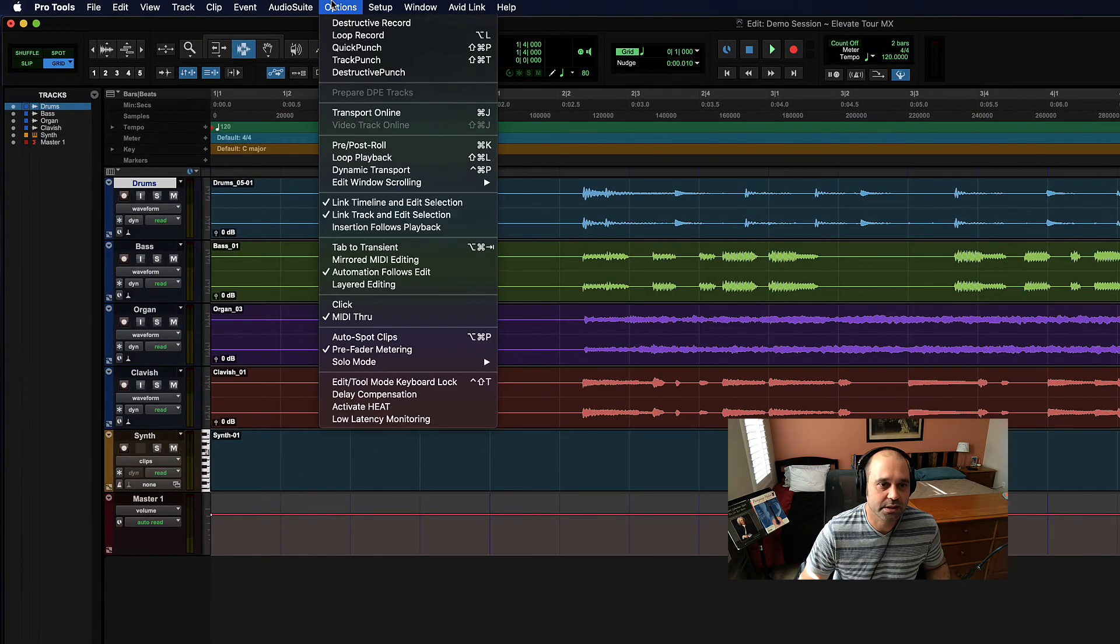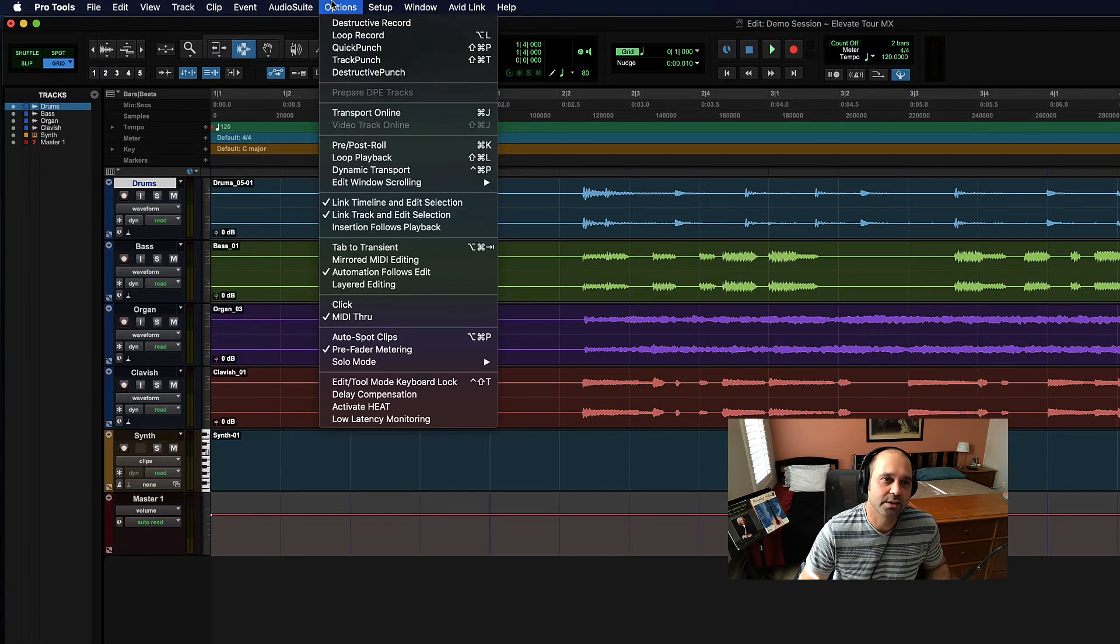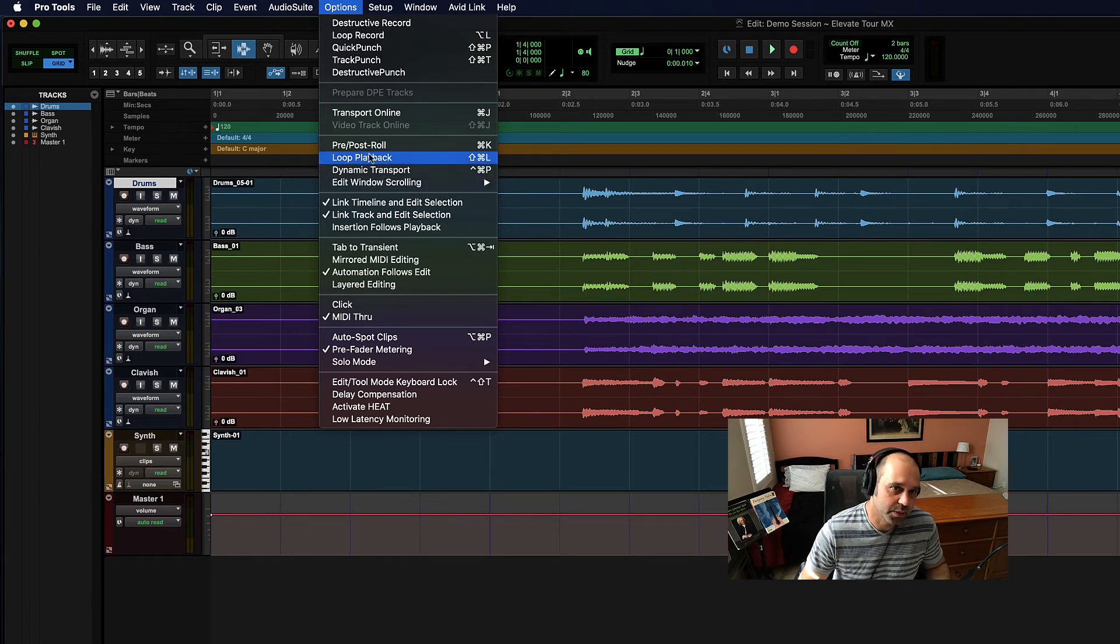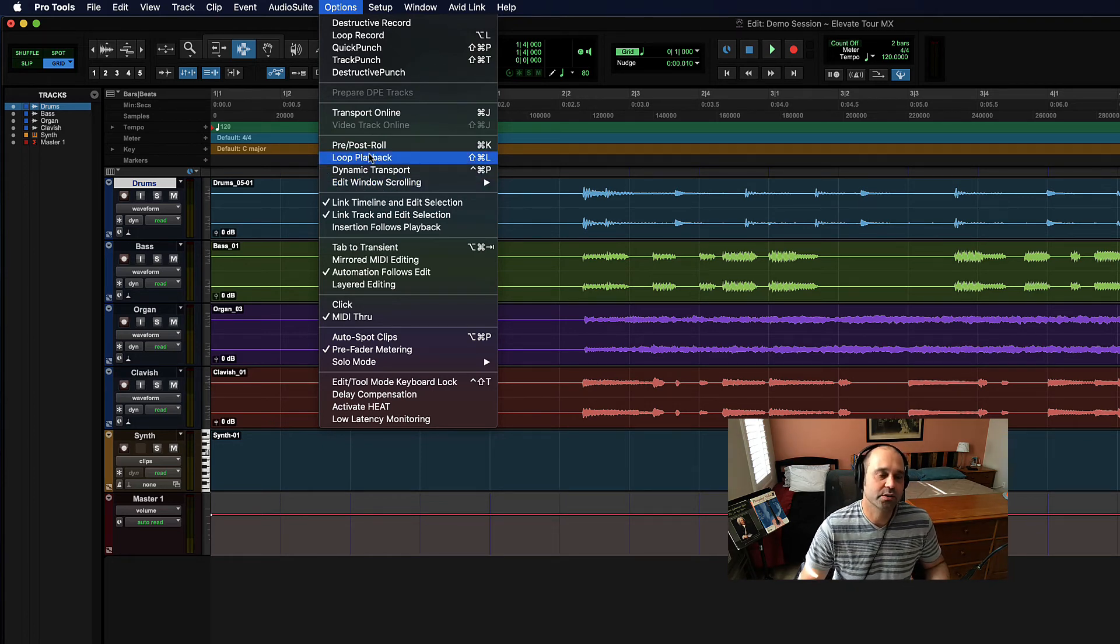So Options - toggling things on and off, MIDI things on and off, loop playback on and off - toggling options.